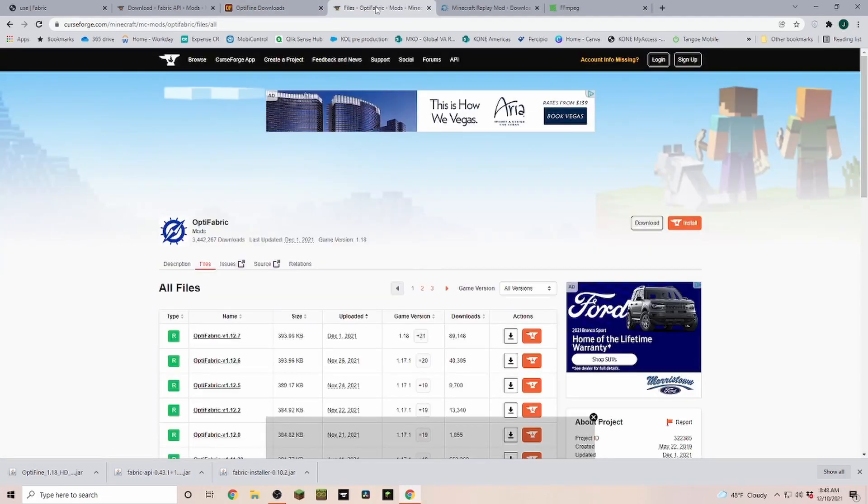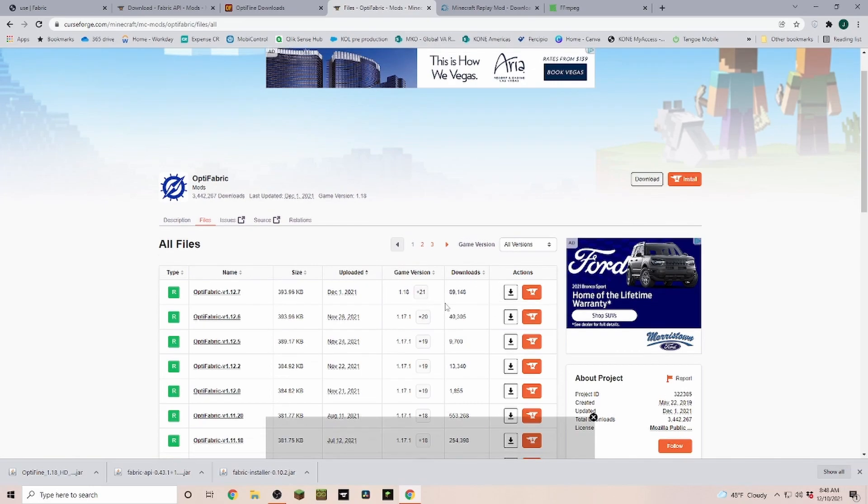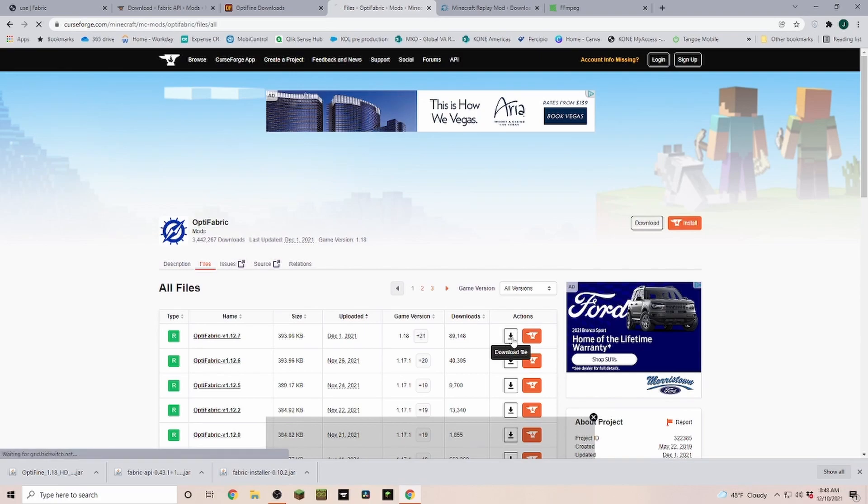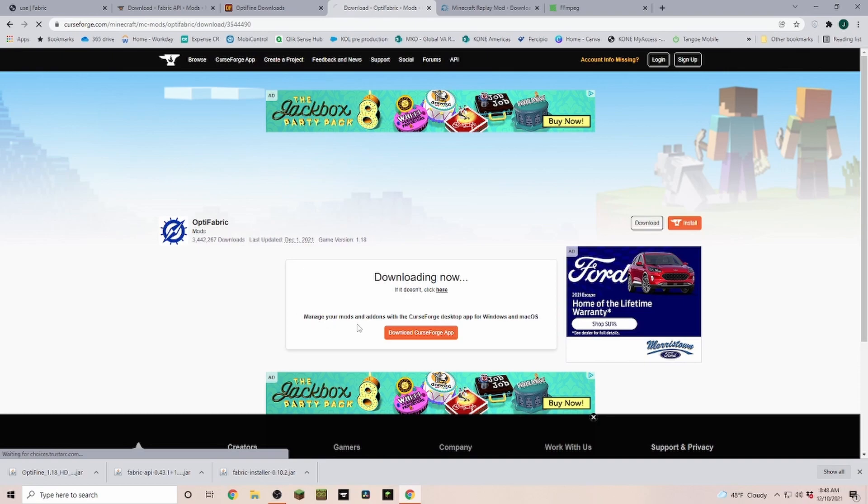Next we're going over to Optifabric. Now Optifabric currently is only available on 1.18, so the 1.18.1 version is not released yet. But also here we are just clicking on download. We're going through the five seconds and then it's going to download this file as well.